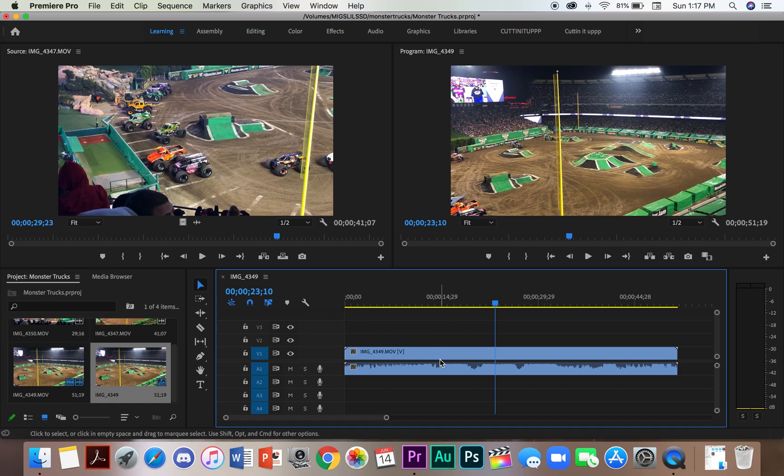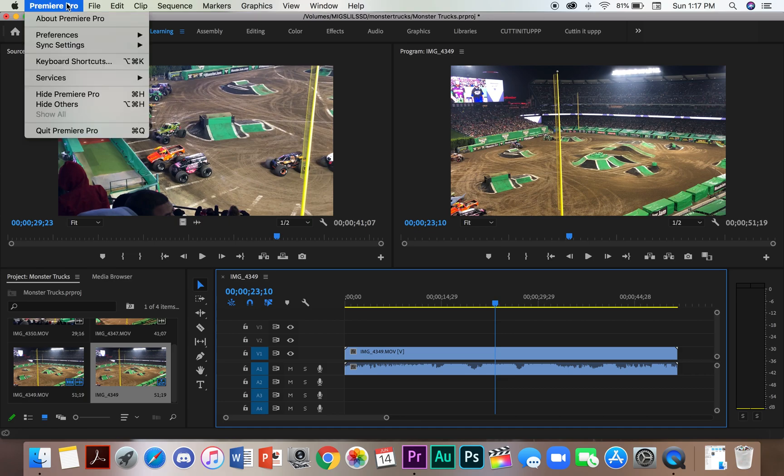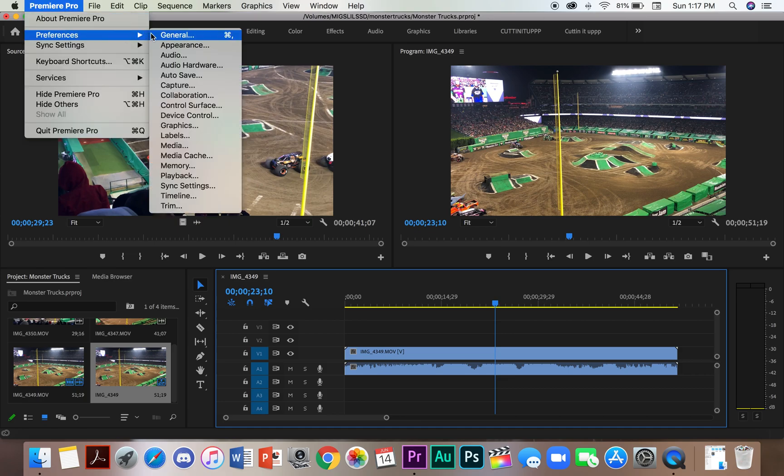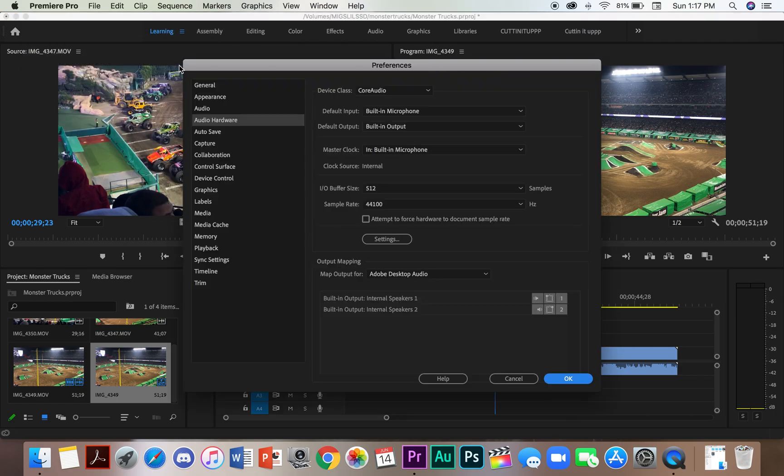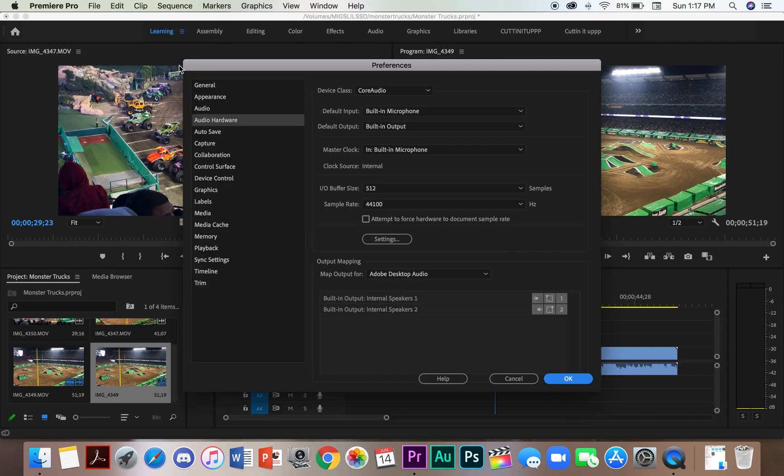As you can hear, playback is through the computer and not the headphones. To fix this problem, we need to go up to the toolbar, select Premiere Pro, go down to preferences, go down to audio hardware, and here a window will pop up.